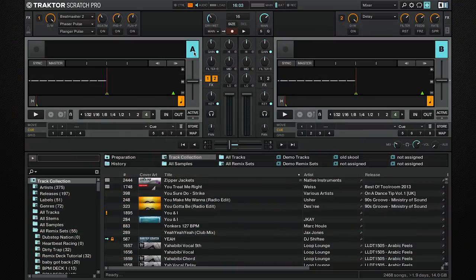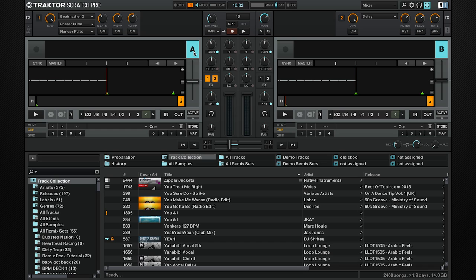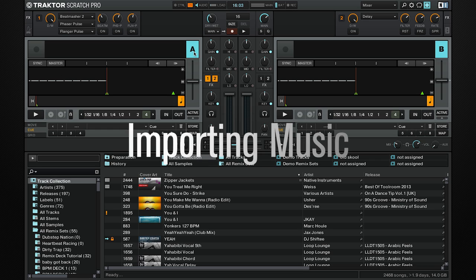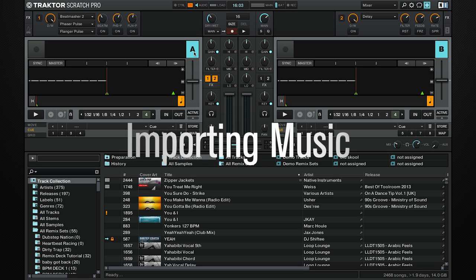We're going to be looking at a number of things in this video: importing music, analyzing tracks, track collection, how to load a track, transport section, and cue points. First, there are a number of ways to import music.